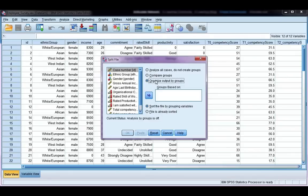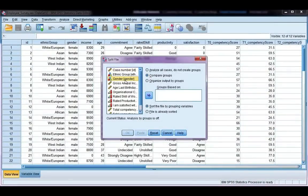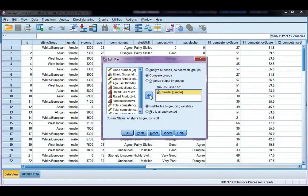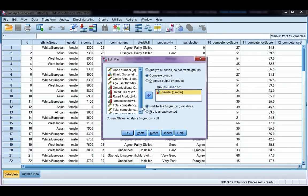So, you can choose which you want. I'm going to choose compare groups so I get them in the same table, and gender is the variable by which I'm splitting my file. So, I move it to my groups based on box. Make sure you leave sort the file by grouping variables chosen, because it needs to be sorted, and then go ahead and click OK.